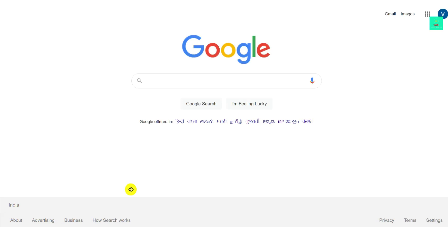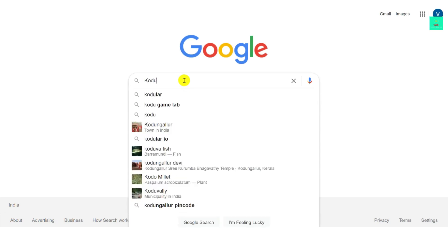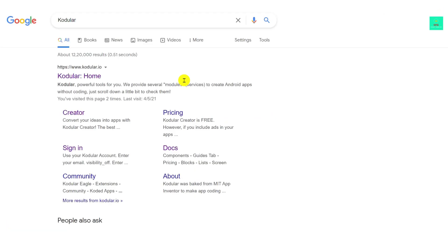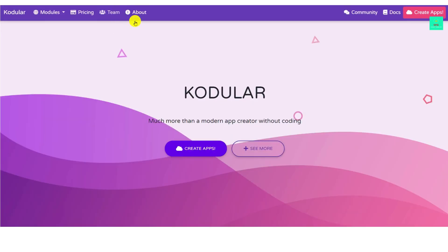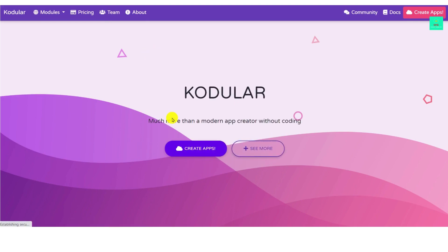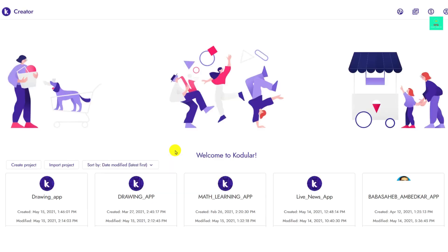First, you have to open your Chrome browser and search there, then go to the google.io page. When you click on the first link it will take you to the MIT App Inventor page. I have already logged in with my Google account — you have to log in with your Google account, it's secure.